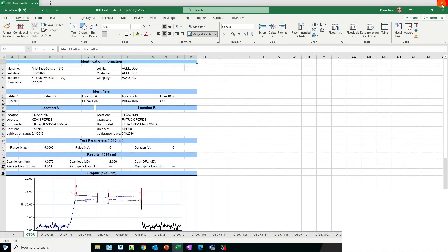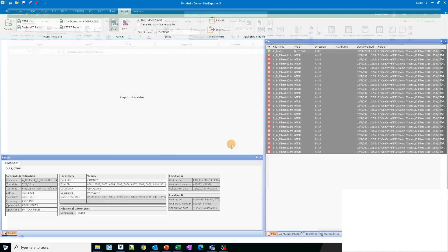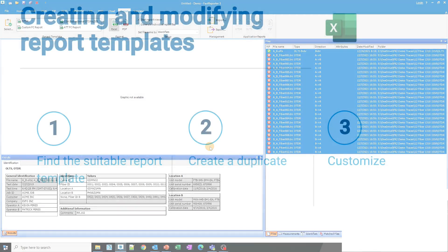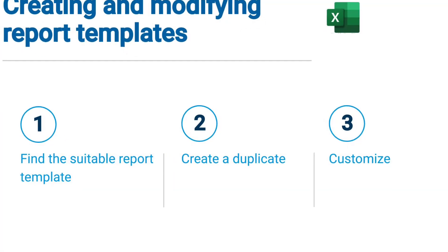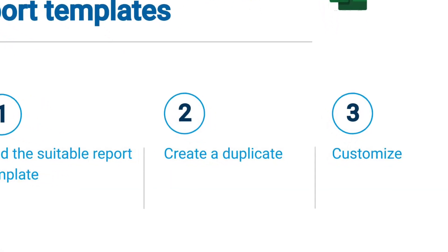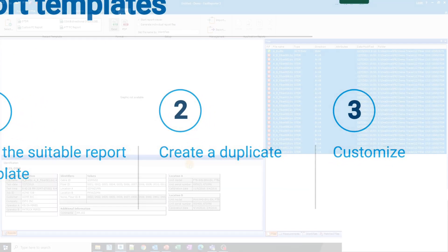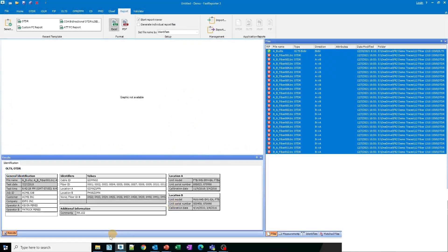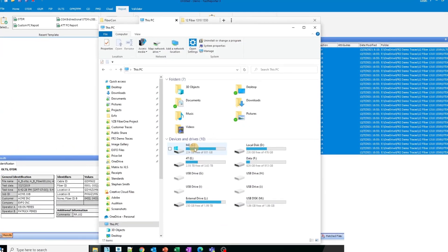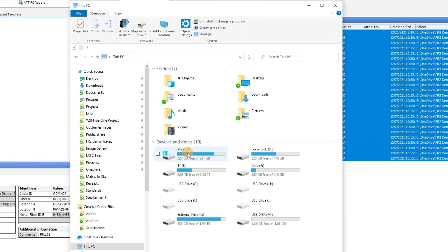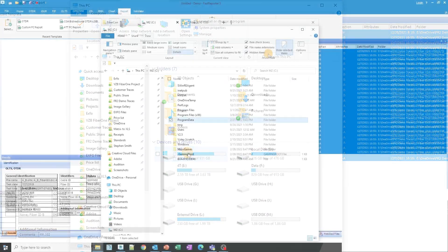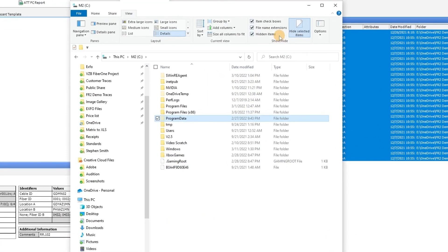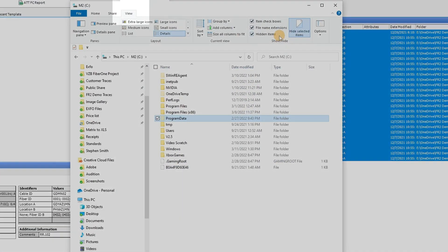Finally, you can close the window that displays the Excel report. Step 2 involves creating a duplicate to personalize your template. To proceed, you will need to open your File Explorer and navigate to the Program Data folder located under the C drive. Please note that this file may be hidden.